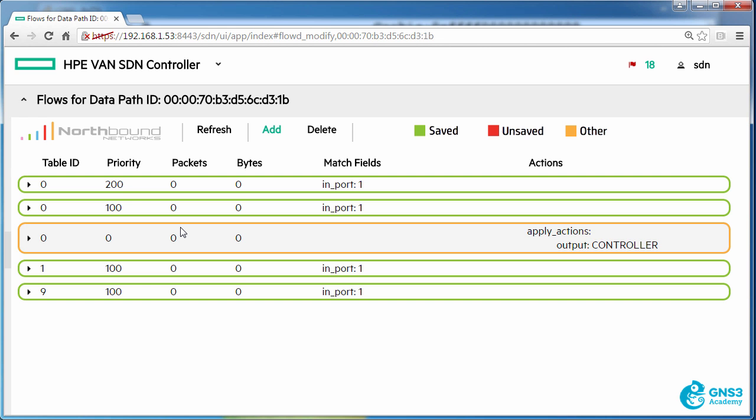So in this video I showed you how to create flow entries and write them to different tables and showed you what happens when you try and write a flow entry to a table that does not exist on the switch. In a subsequent video I'll show you how multiple tables affect the OpenFlow pipeline.